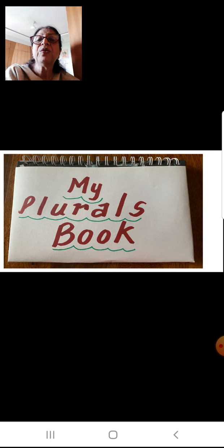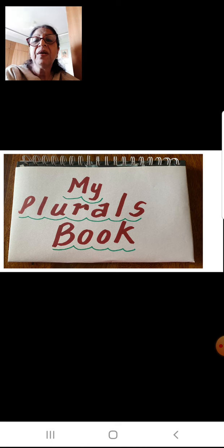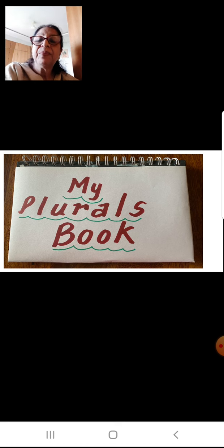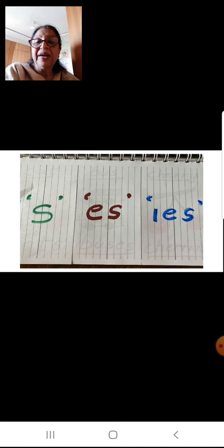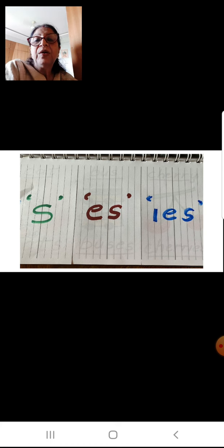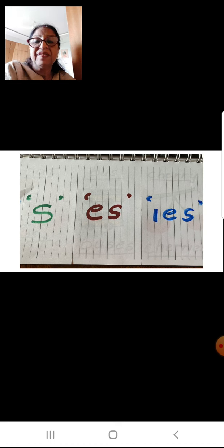Now I will tell you how to do the project. Supposing you have picked up an old diary or a book, you just cover it and write 'My Plurals Book.' On the first page, write your name, class, roll number, school — everything. Then from the second page, start with a contents page. Divide the papers into three portions by cutting twice, and on the first flap write S for nouns ending with S, the second flap ES for words ending with ES.